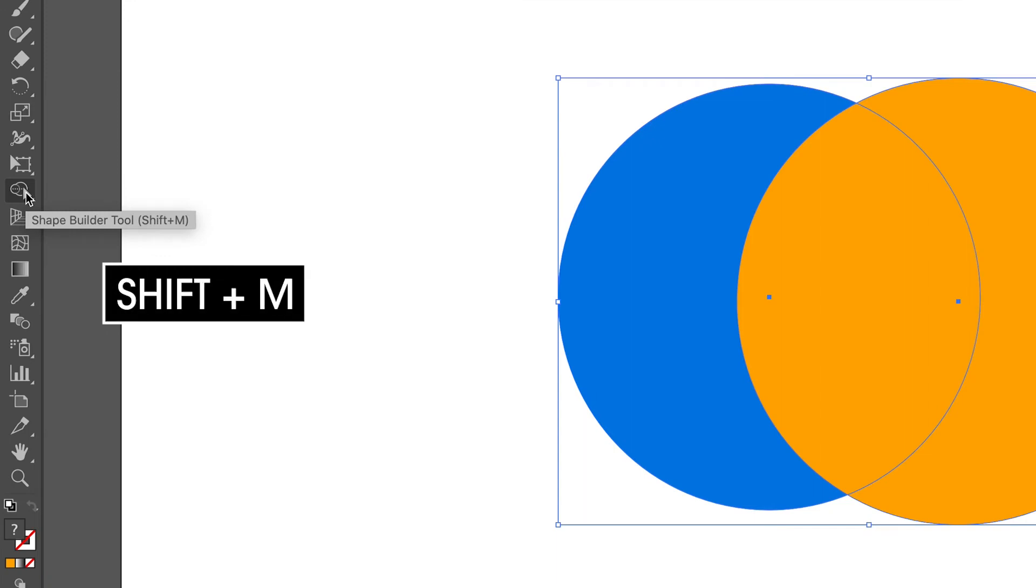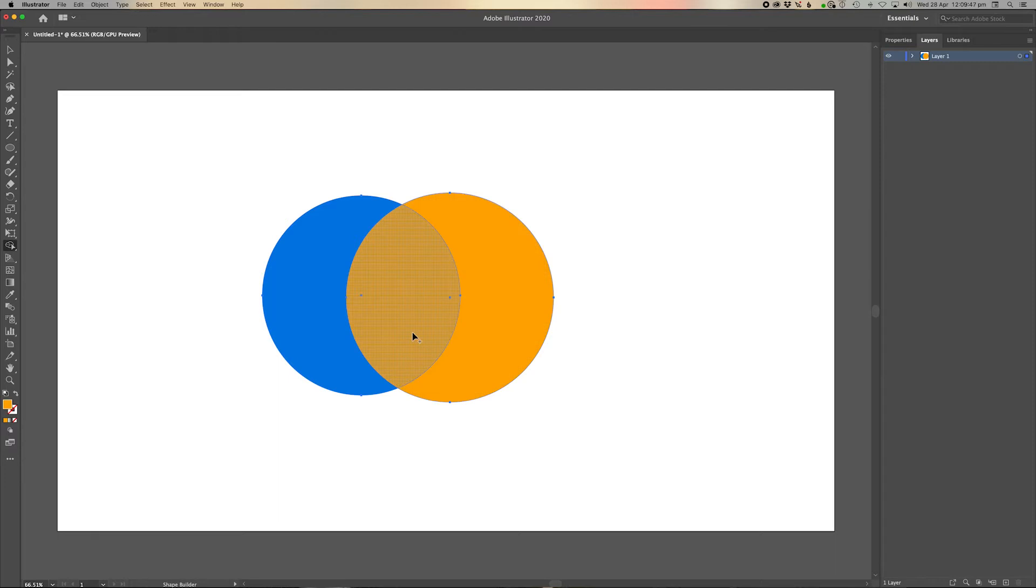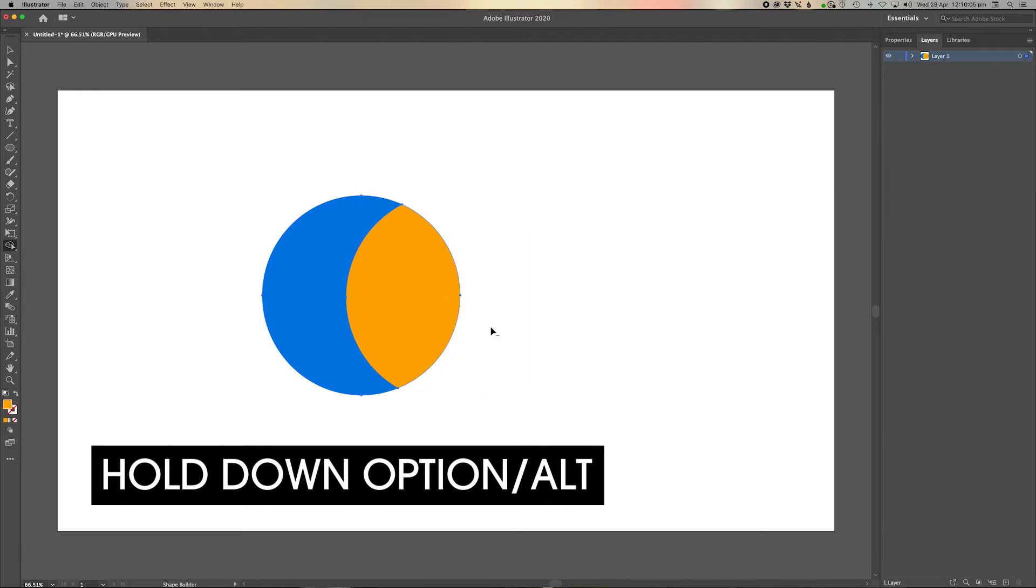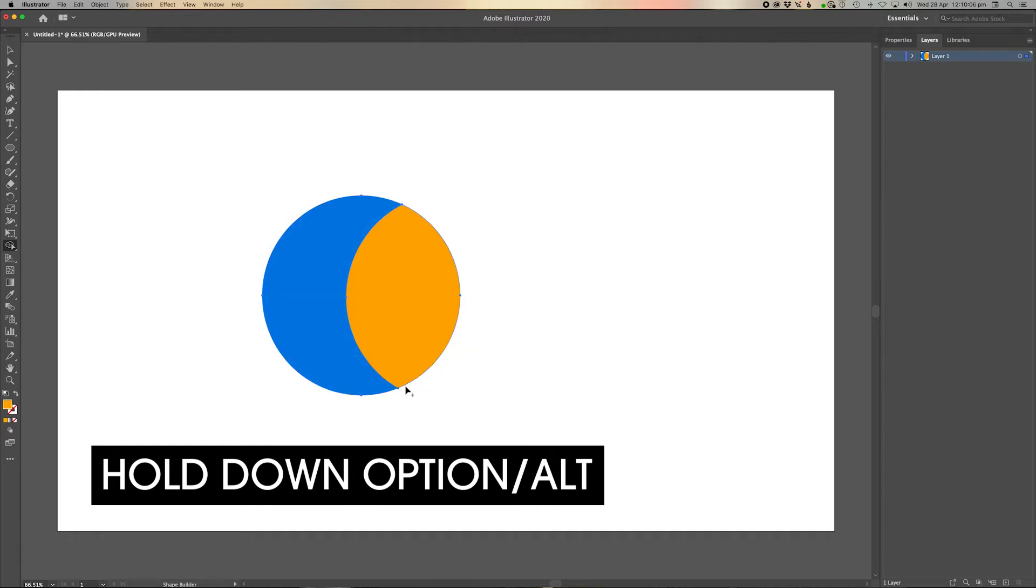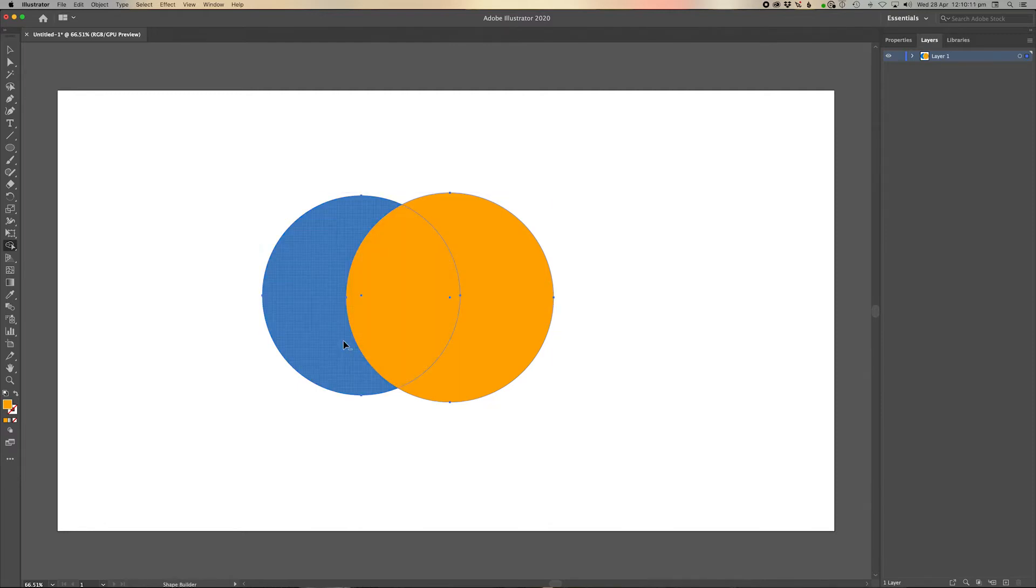And as you can see here, we can actually select sections that we want to delete. If you hold down Option or Alt, you can actually hold down and then click on it and it actually deletes that. Alternatively, you can actually select the section in the middle here and delete that, or you can select the one on the edge there.